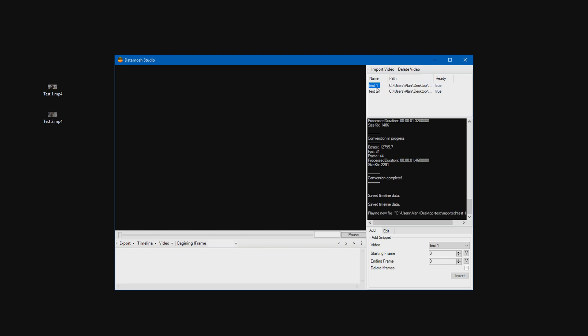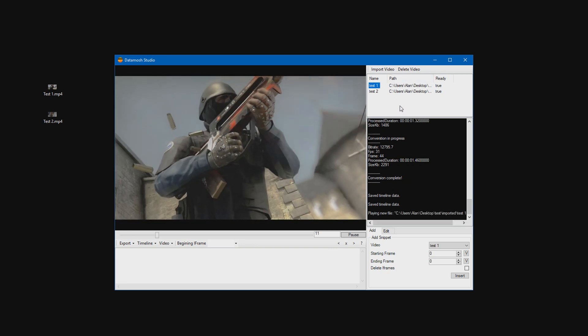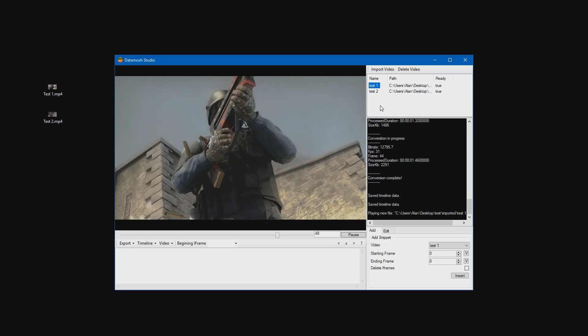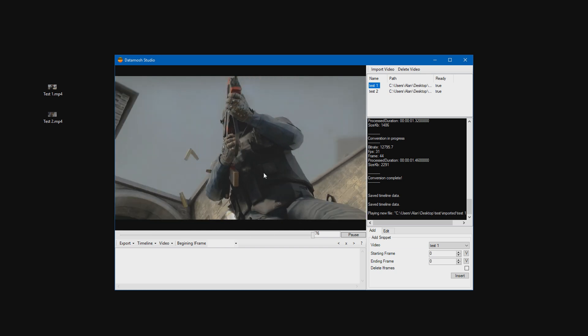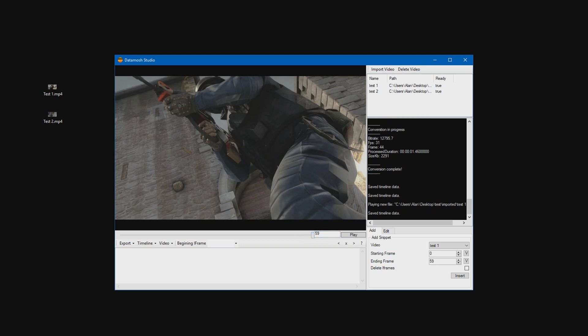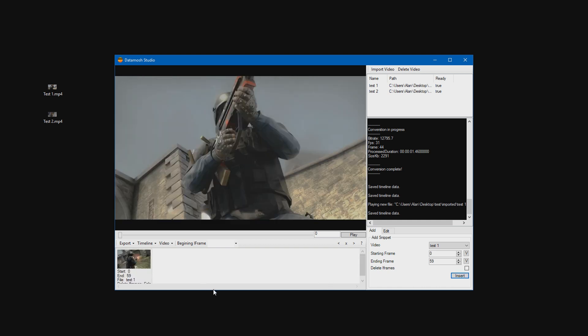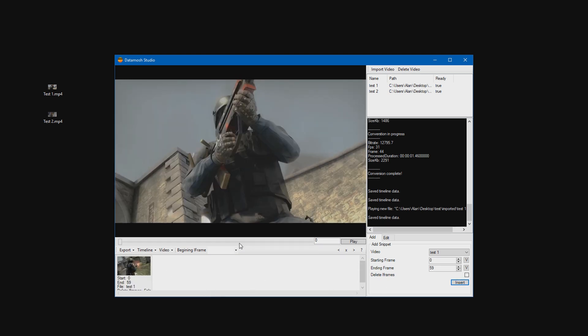So first of all, just go ahead and select a clip. This is a preview of it like that. Go down to this add tab here and go ahead and set the ending frame to whatever it says here or wherever you want the clip to end. So I'm just going to put 59 because that's the end of the clip. And then press insert. Now it's in the timeline down here, which is what we want.